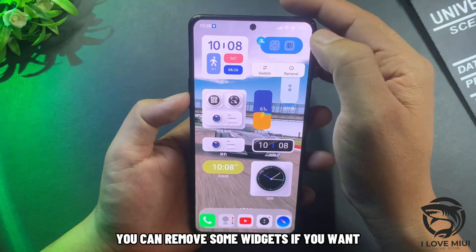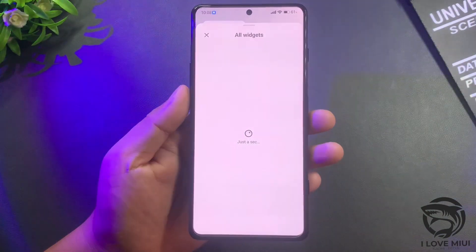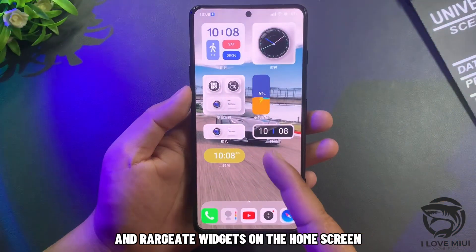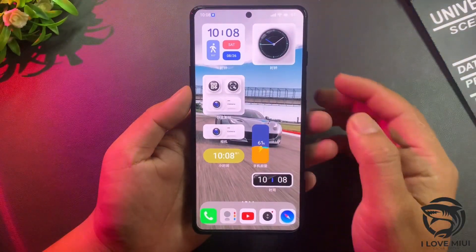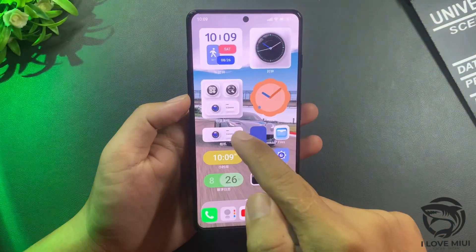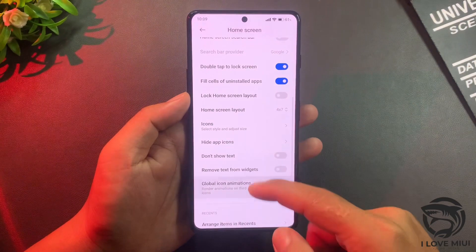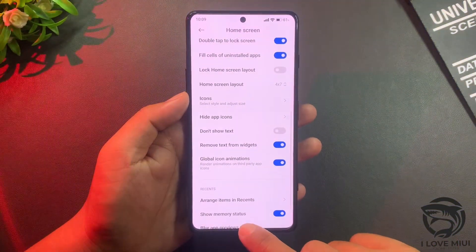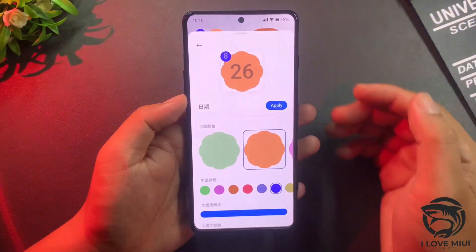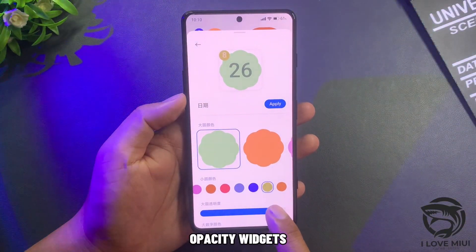You can remove some widgets if you want. You can explore the custom features of each widget. Widget names may appear in Chinese, but you can hide the text on widgets. Press and hold to edit widgets. There are many colors available to customize your home screen to match your wallpaper, and you can also adjust widget opacity.